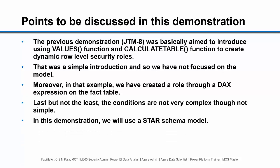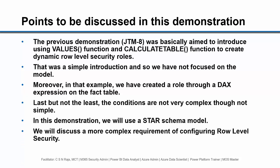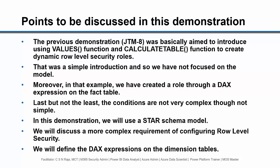In this demonstration, we will use a star schema model. We will discuss a more complex requirement of configuring role-level security. We will define the DAX expressions on the dimension tables.